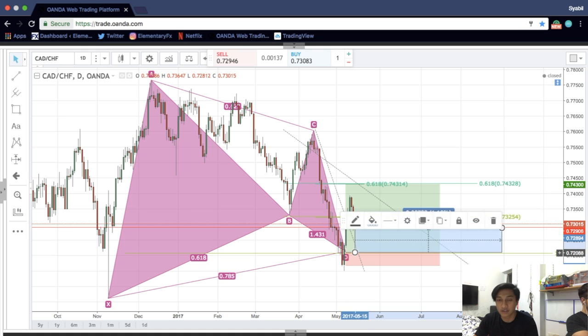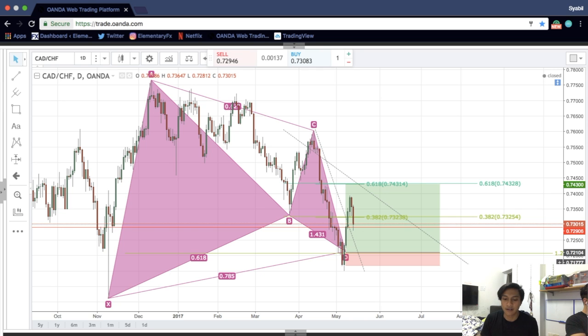Alright, so that's my second entry for the trading journal. Hope you guys enjoy the analysis and hope to give you guys better content in future. Cheers.